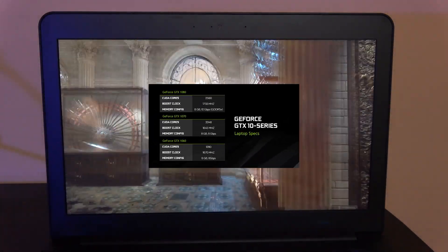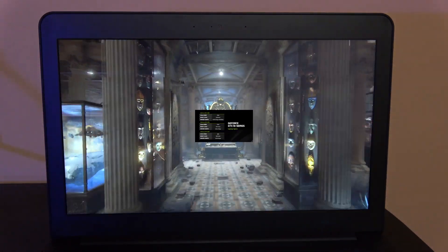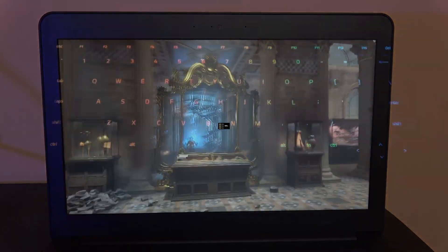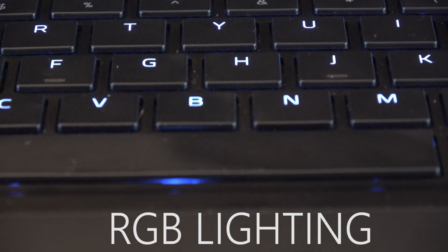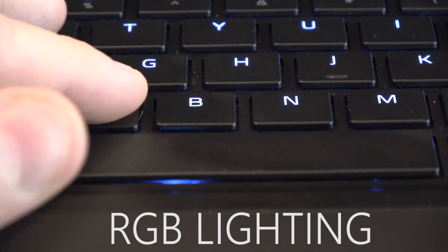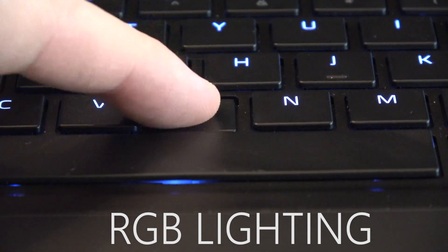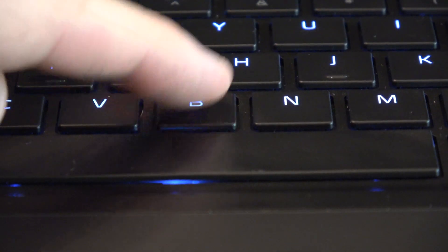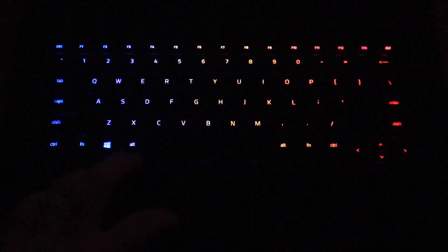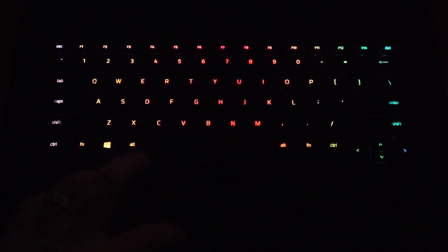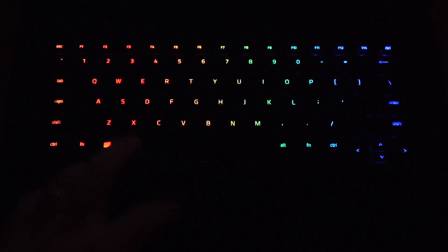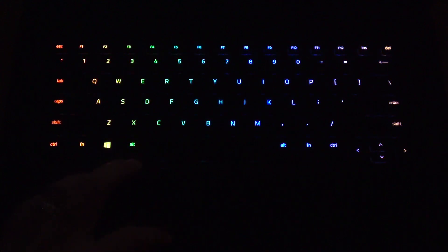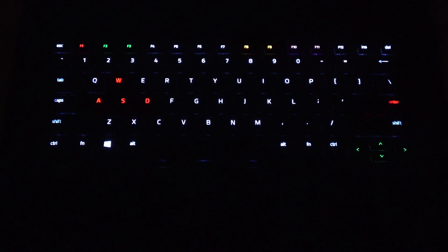The keyboard is a fully individually lit RGB system and feels excellent to type on. It is one of the best keyboards there is on any laptop. The only gripe that I have is that they still don't have any lighting for the secondary function keys on the top. I hope they have that in the next version.